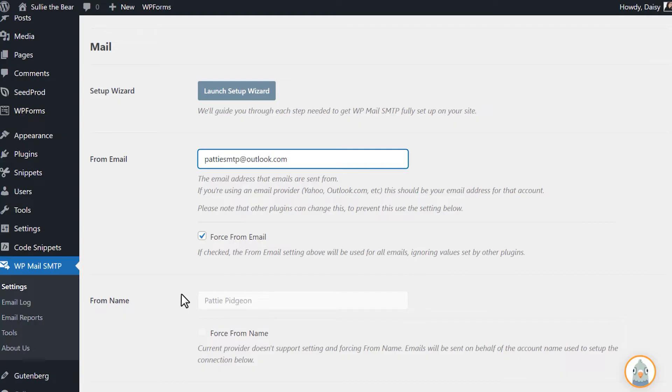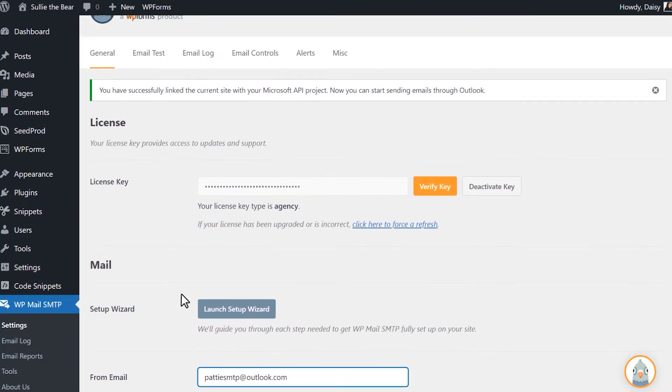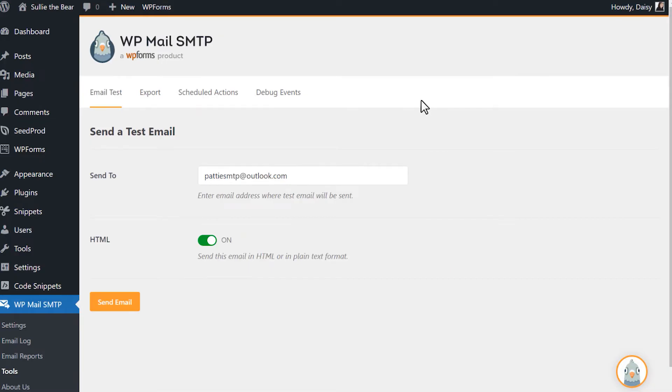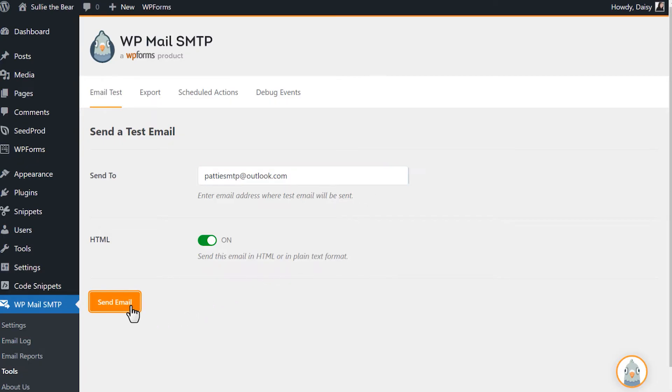To make sure everything is working properly, let's send out a test email. Click on the Email Test tab at the top of the page, and in the Send To field, you can enter whatever email address you have access to to receive the test email. When you're done, click Send Email.